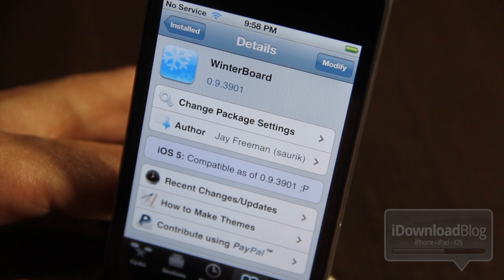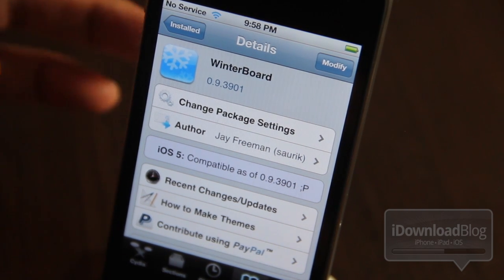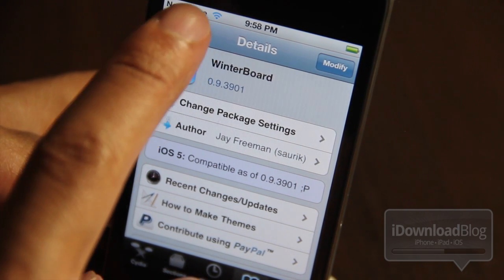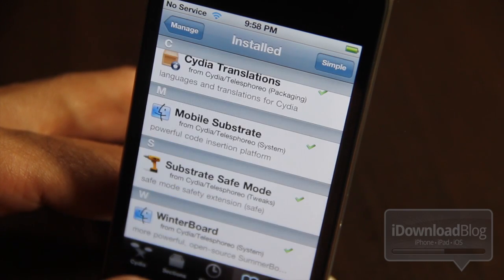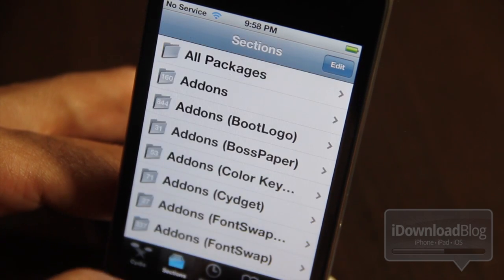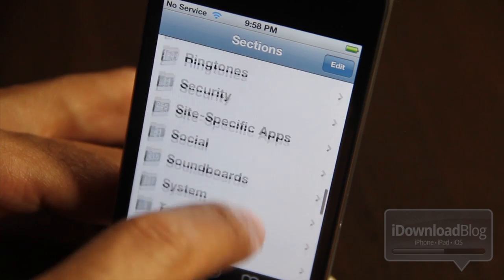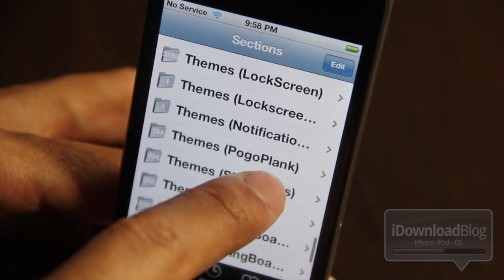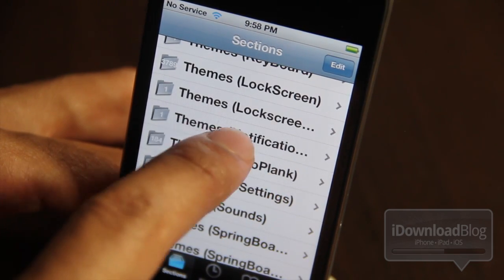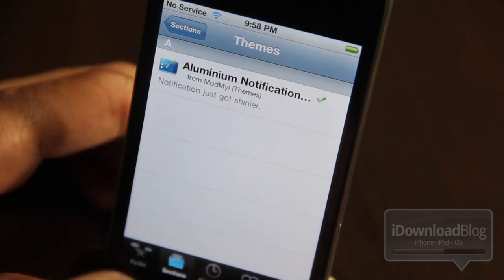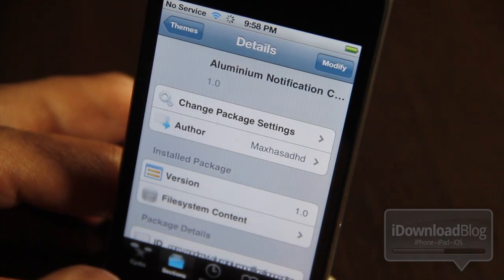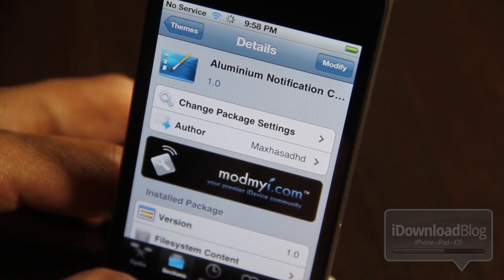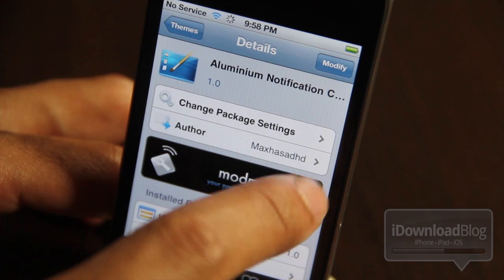Another really cool thing about WinterBoard for iOS 5 is the promise of Notification Center themes. Notification Center has received tons of attention from the tweak and jailbreak community as of late, and now you should be able to add themes pretty soon. As you can see if you scroll down to themes under sections, you see Notification Center there, and there is one theme already — it's called Aluminum Notification Center.